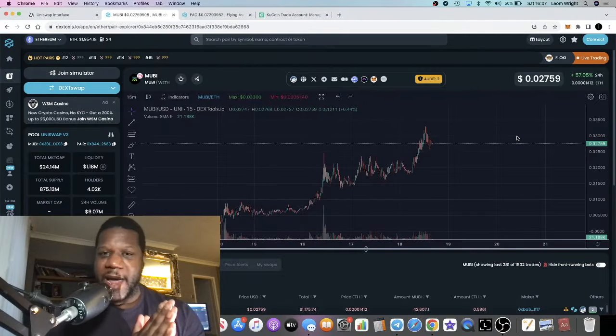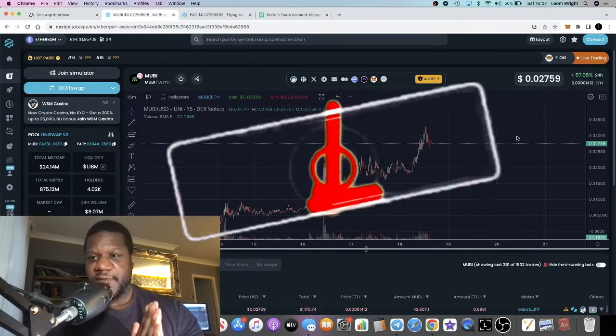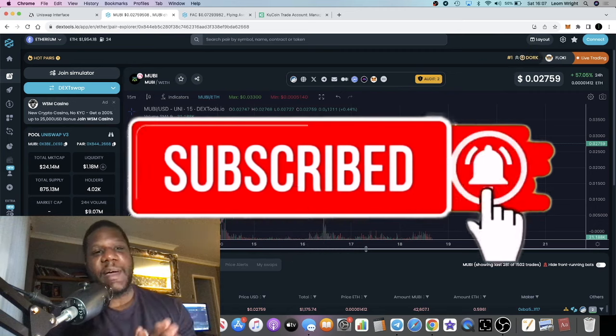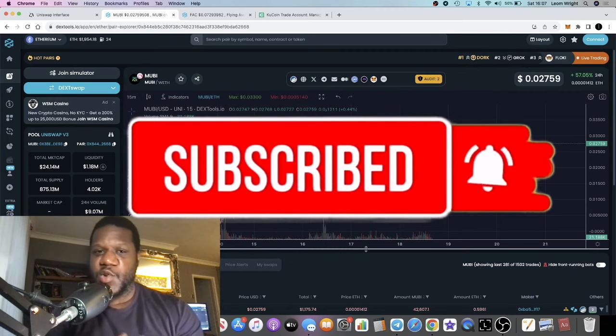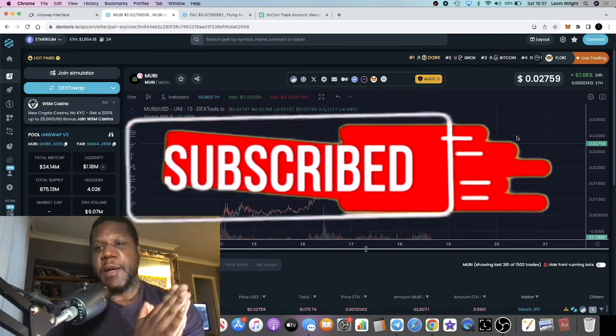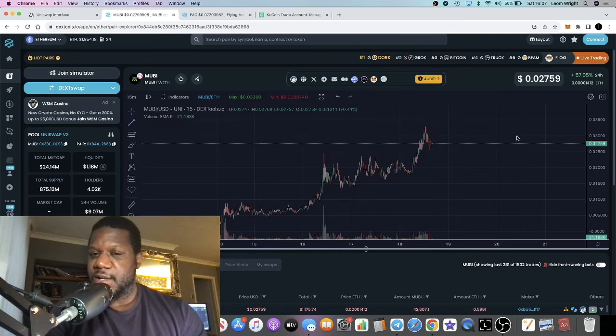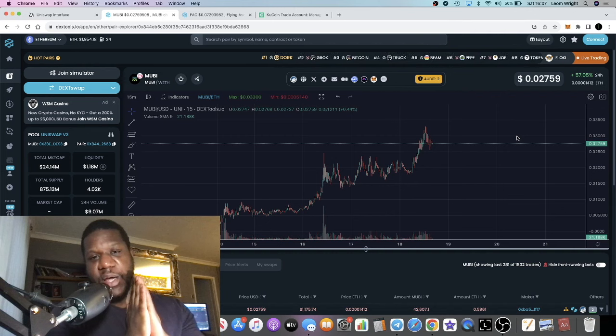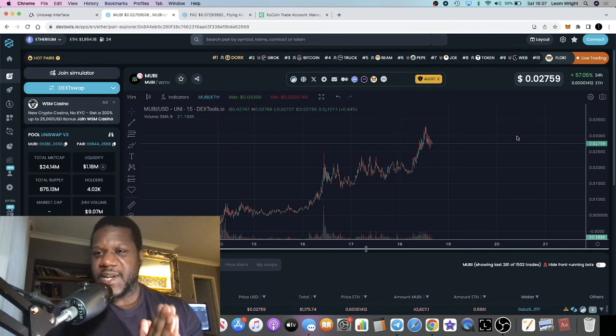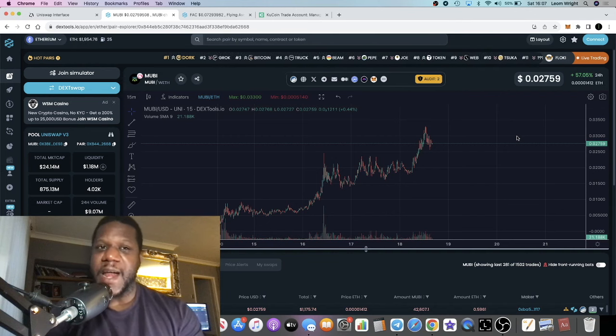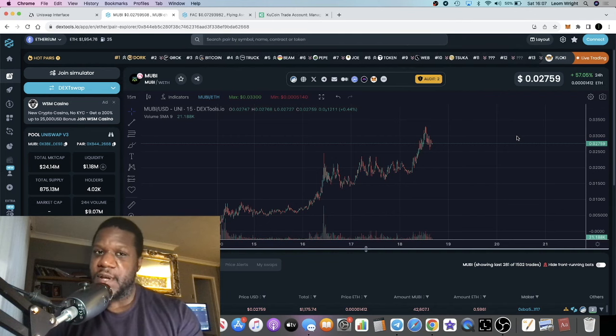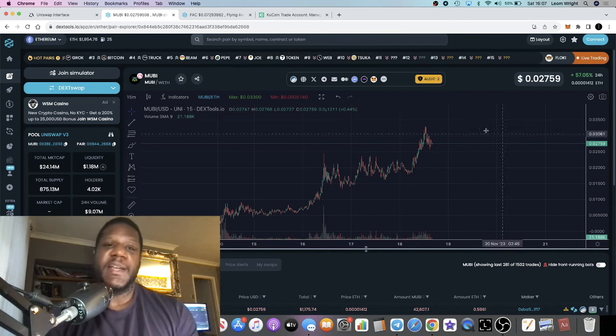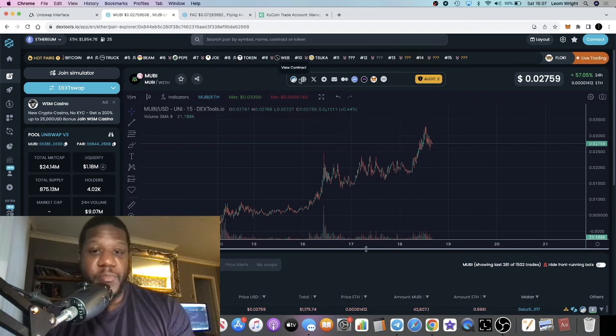Crypto Lightsaber back with another video guys. I'm going to talk about a project called MultiBit. This is one of my favorite projects in a certain narrative that I came across recently, and since I bought it I haven't been disappointed.